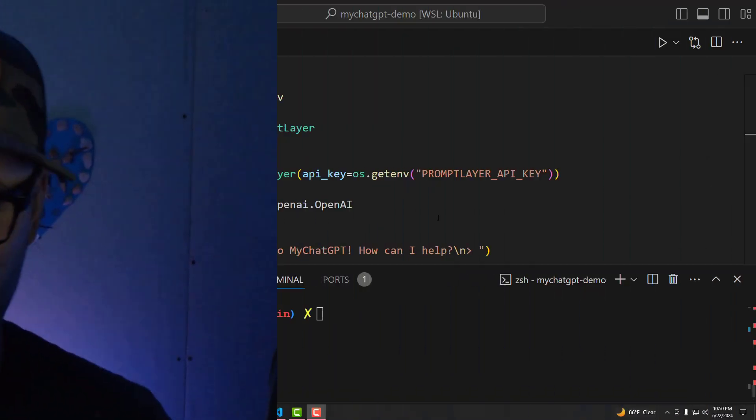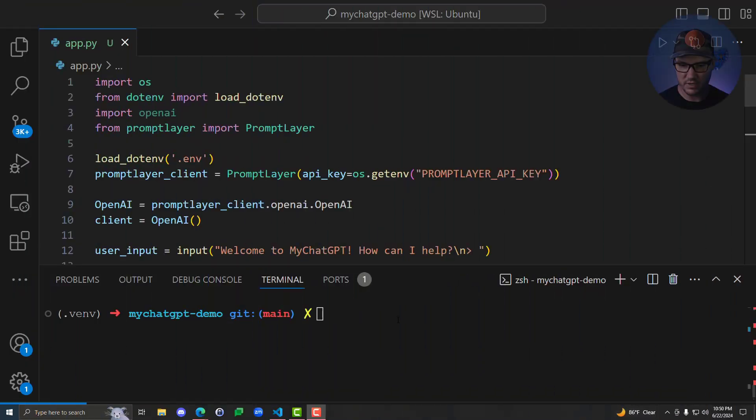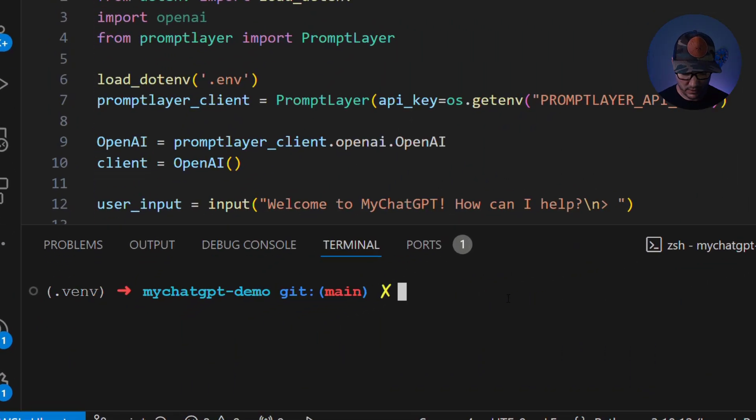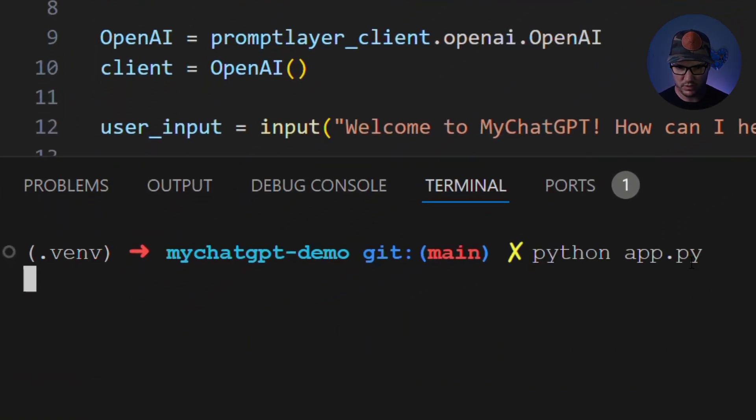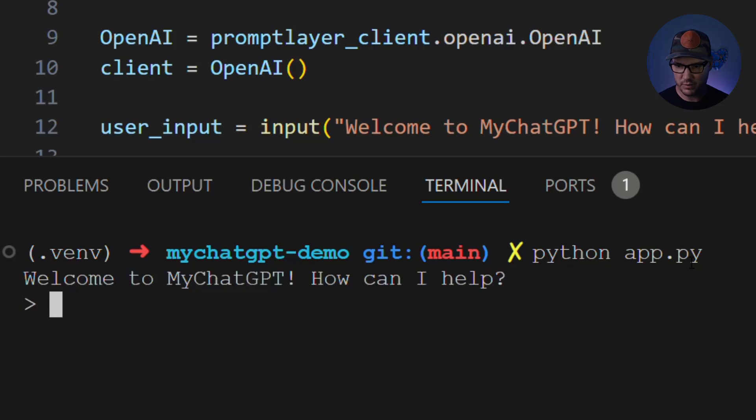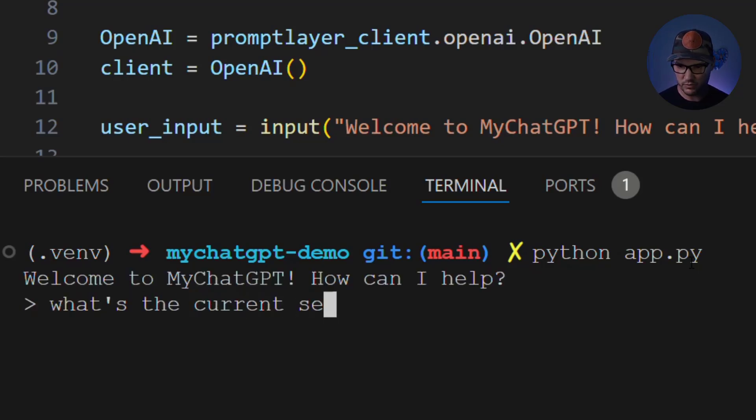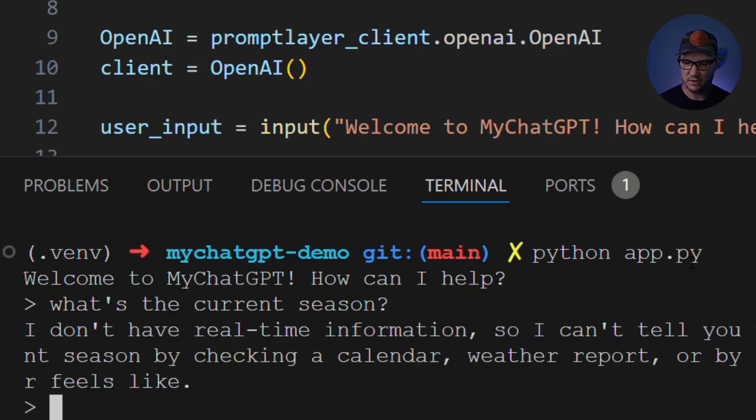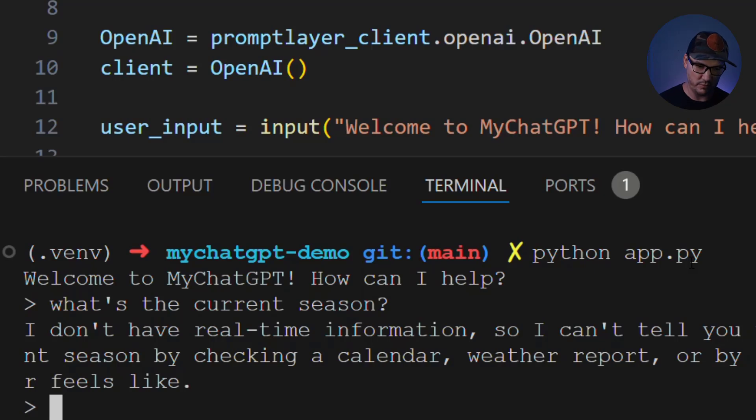So for example, if we were to run this right now and we say python app.py and then we say something like, what's the current season? It's going to come back and it's going to say, I don't have real-time information. Okay, so we want to fix that.